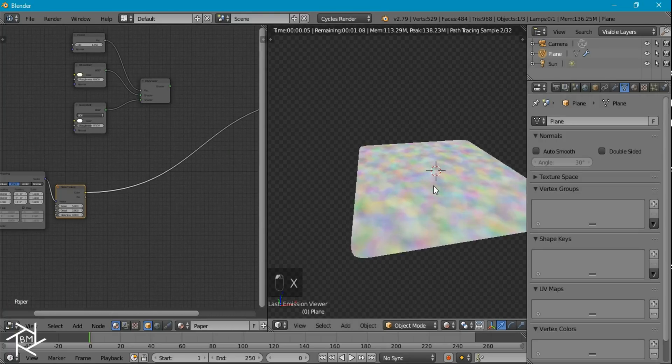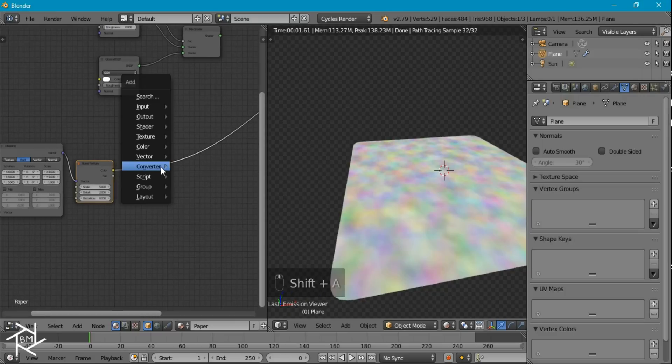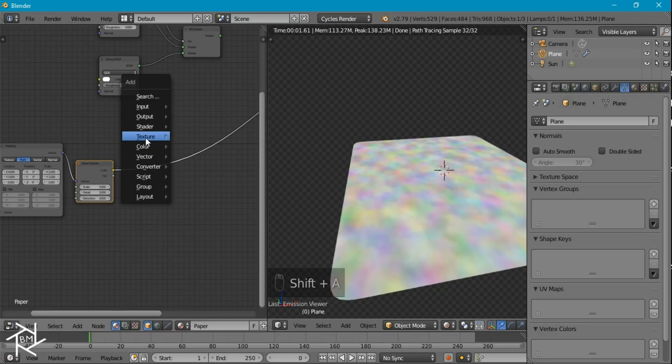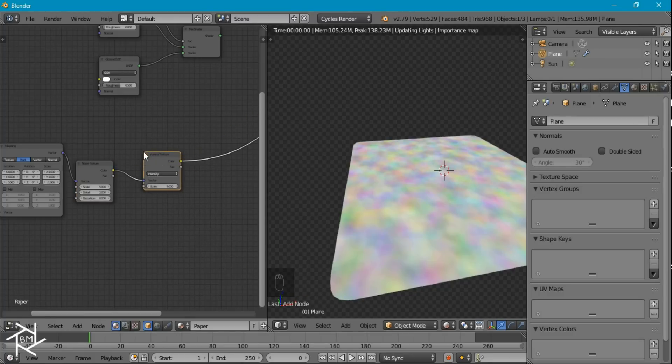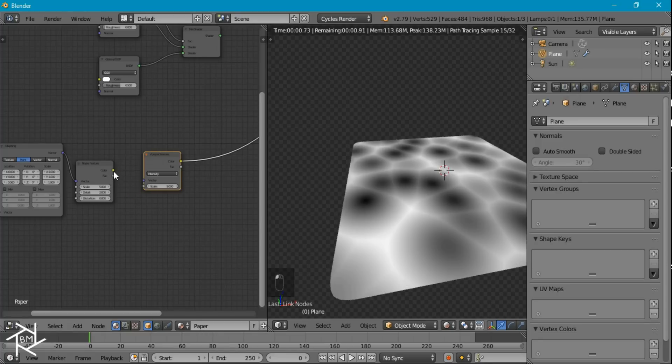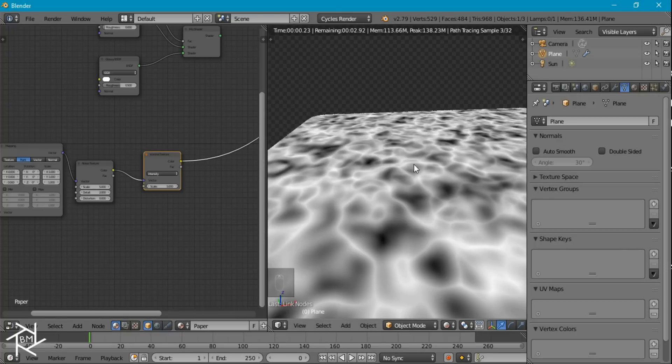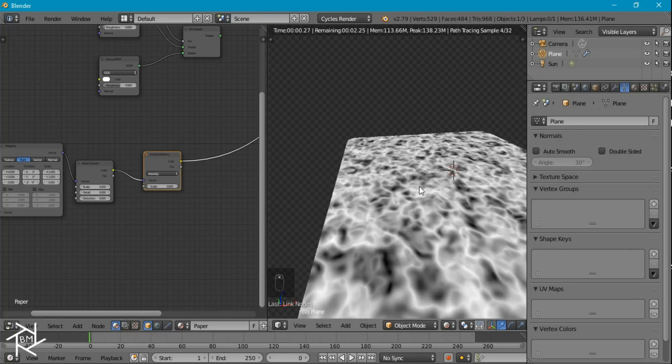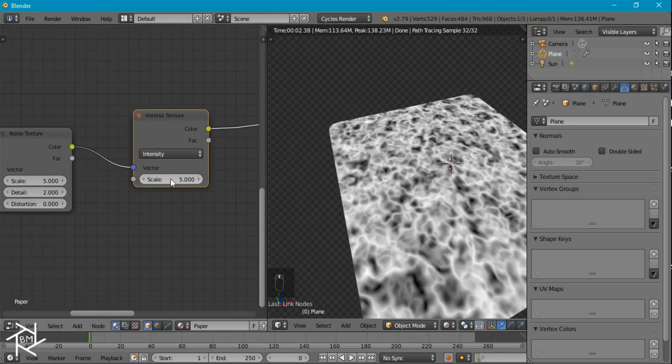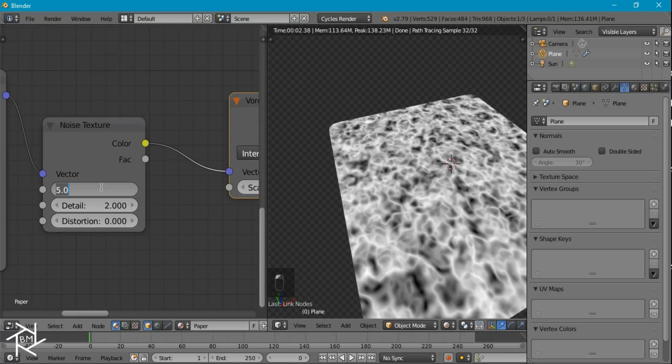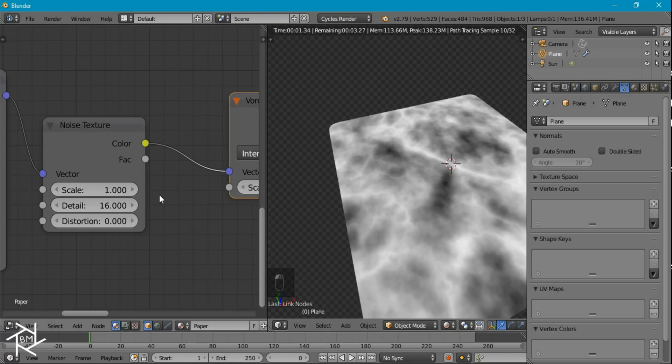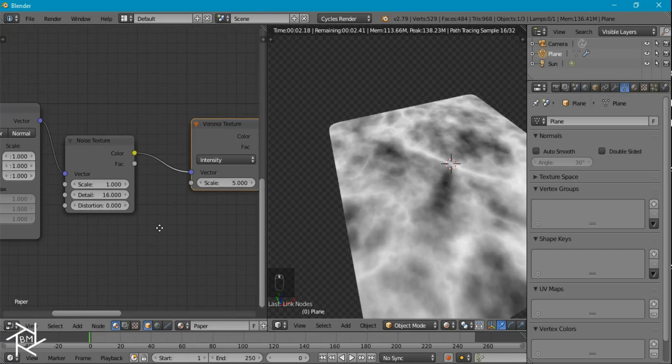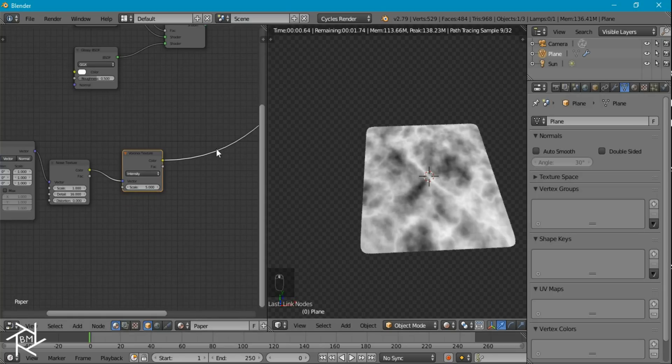And if we take a look at this noise texture, if we were to add in a Voronoi texture, let's add that in. And if we take this color output from the noise texture and plug it into the Voronoi, you can see that we're getting this really distorted effect. And it kind of looks pretty cool. So I'm just going to keep this Voronoi texture scale at 5. And for this noise texture, I'm going to bring it down to 1. And I'm also going to increase this detail to the max, which is about 16. You can start to see that it's looking really cool.